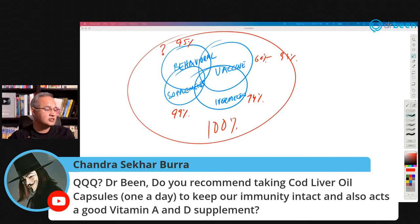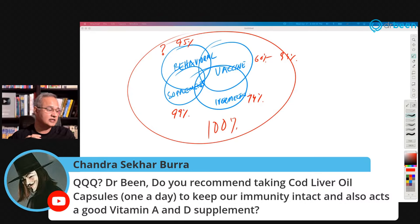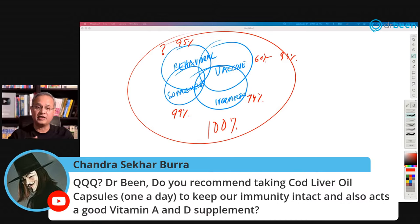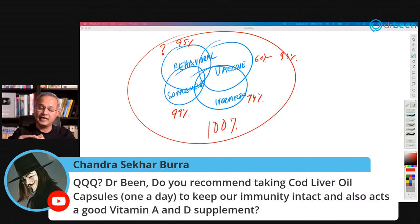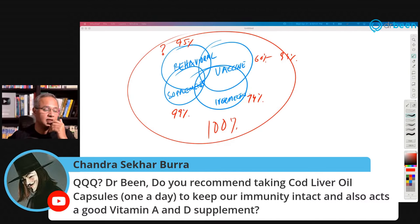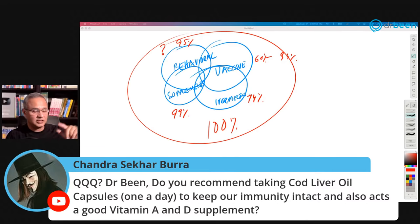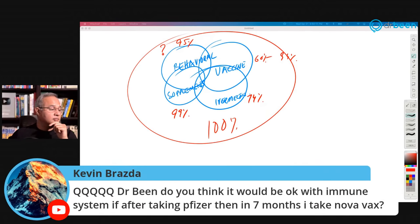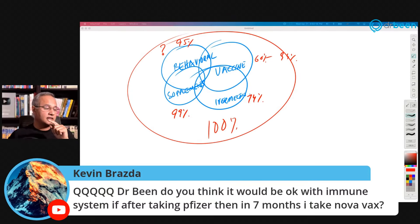Chandra Sekar asks: do you recommend cod liver oil capsules once a day for immunity and as a Vitamin A and D supplement? Yes — fish liver oil or fish oil is very important for anti-inflammation and studies have shown it helps reduce the severity of COVID-19 as well. That is one area I keep forgetting — I always forget the fish liver oil when taking my supplements. Kevin asks: would it be okay for the immune system to take Pfizer and then Novavax seven months later? That should be fine, yes.